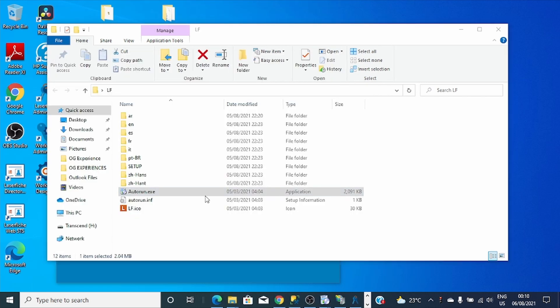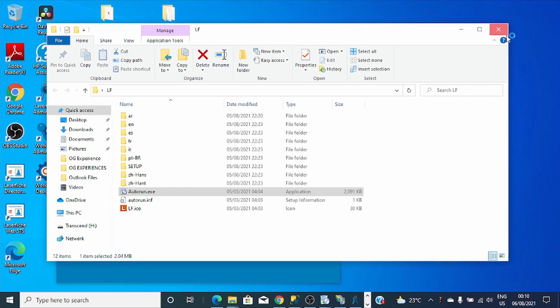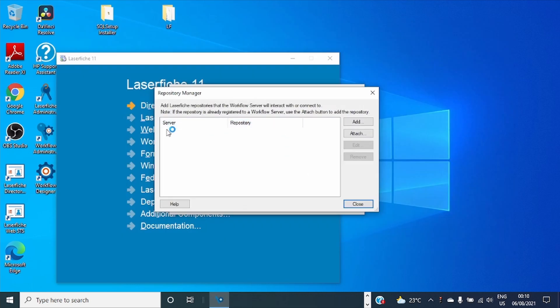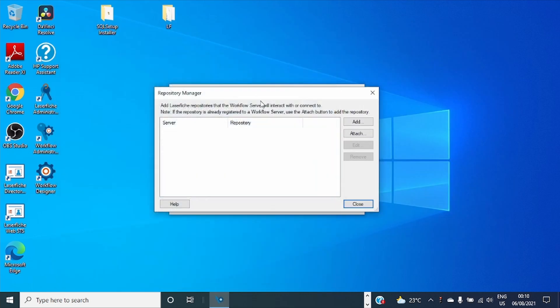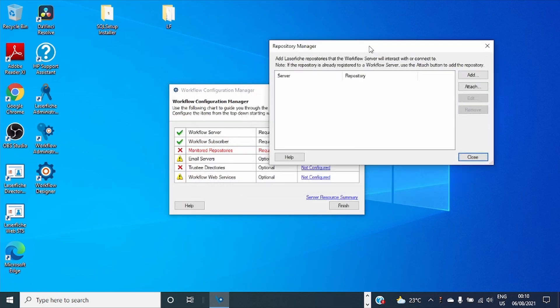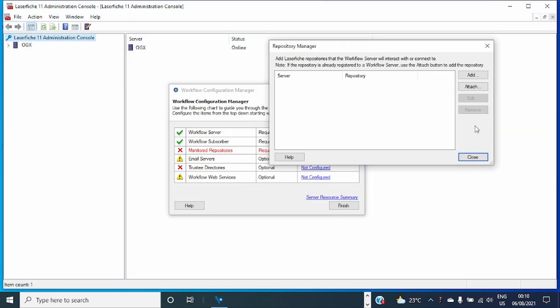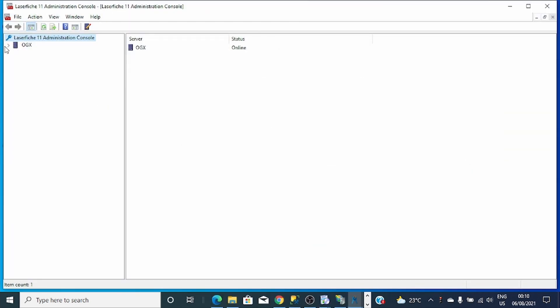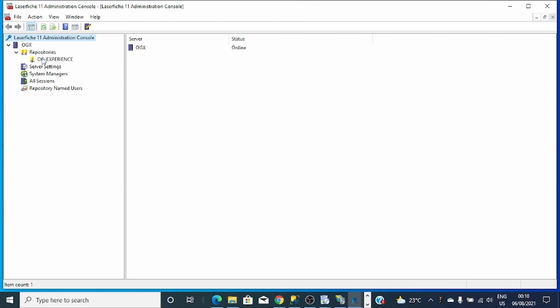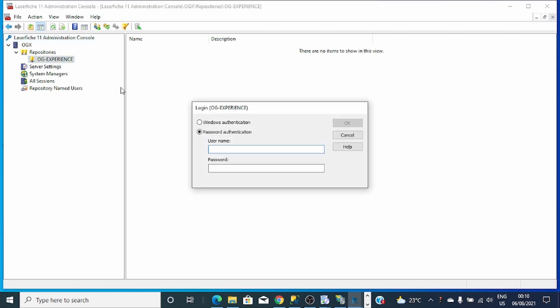Before I finish with that, I have to go and open Administration Console. Let me close all tabs here and minimize it. First, I'll go to Administration Console then open the repository that I want my Workflow to monitor. I'll login.